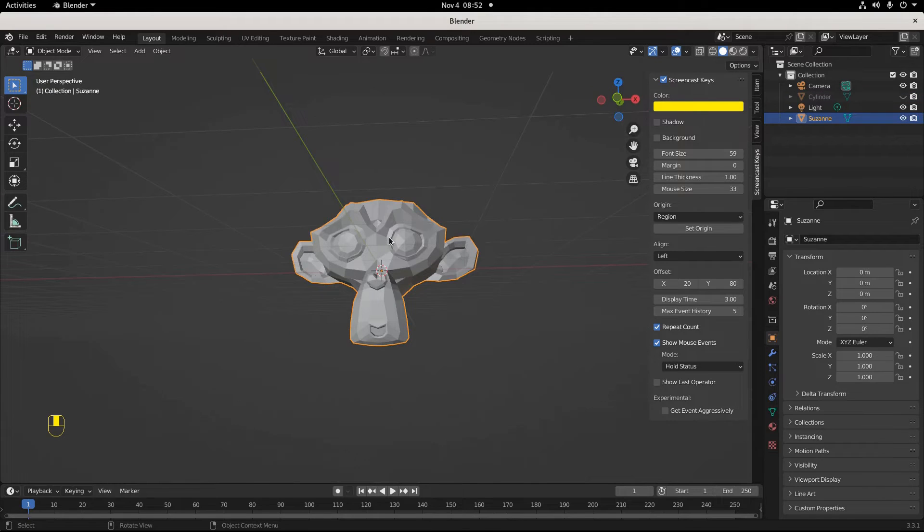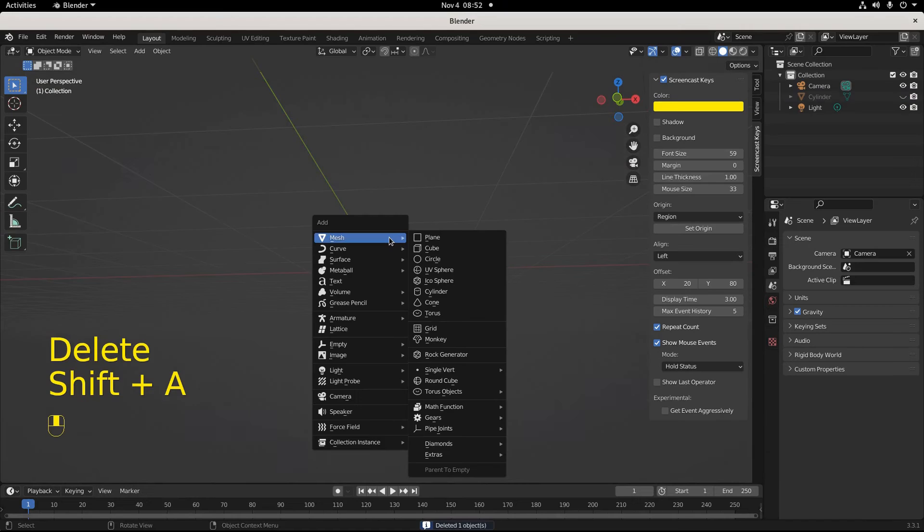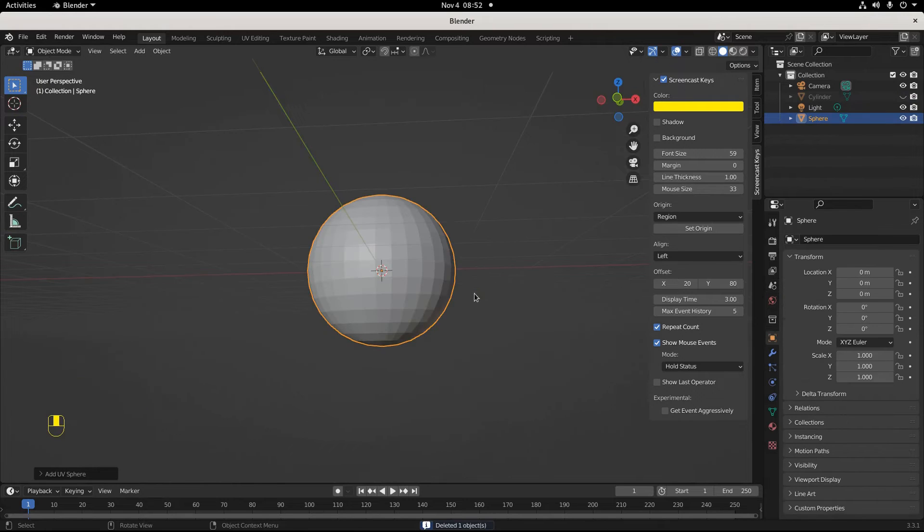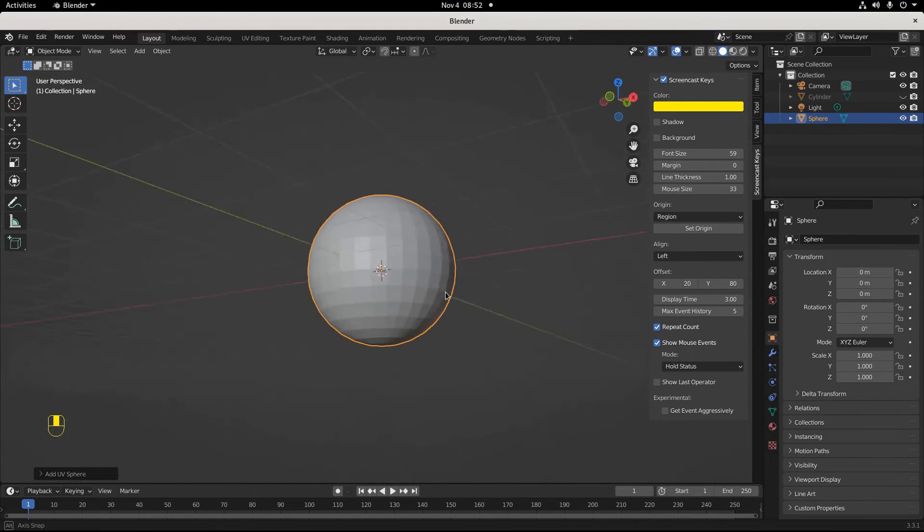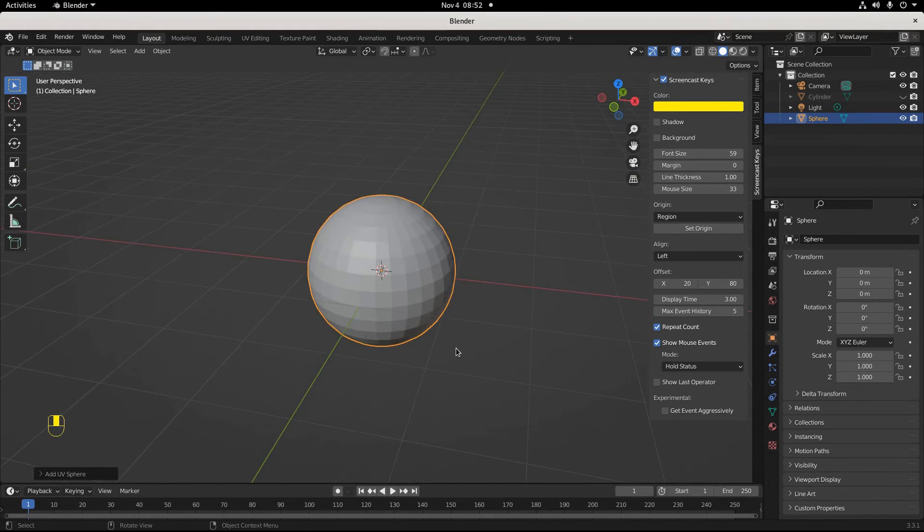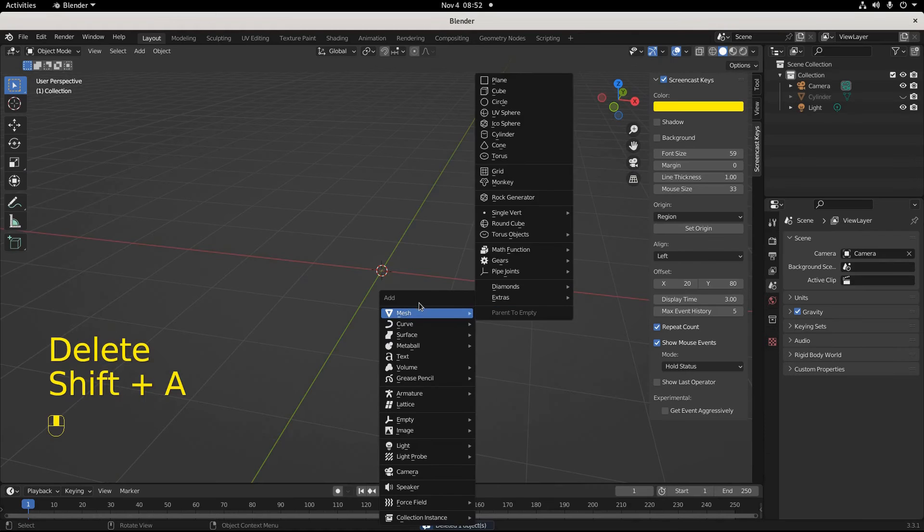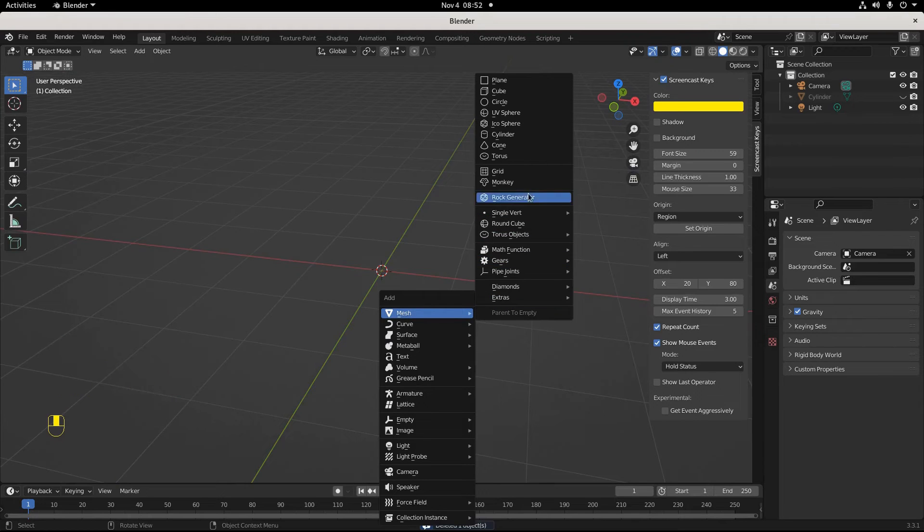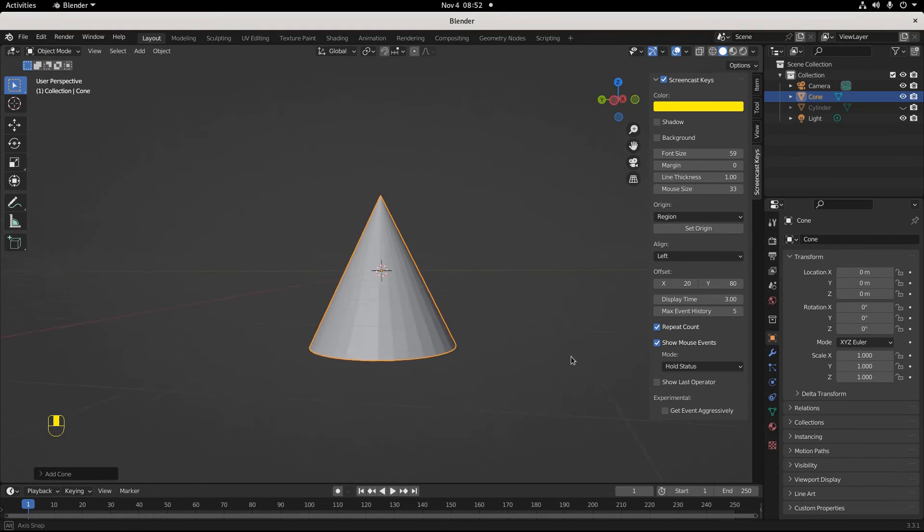Say you want to get rid of Suzanne. Shift+A, make a new mesh, let's add an icosphere. Nice icosphere right there. Let's delete that, Shift+A again, make a new mesh. What do you want to add, a cone? Cool, nice. You can do all sorts of things with cones, especially if you like trigonometry.